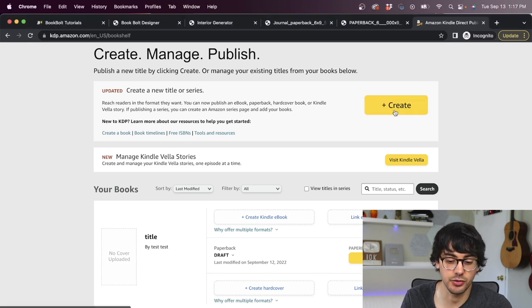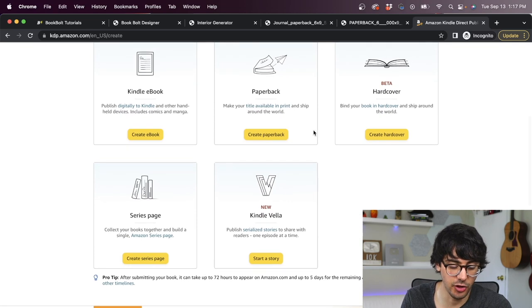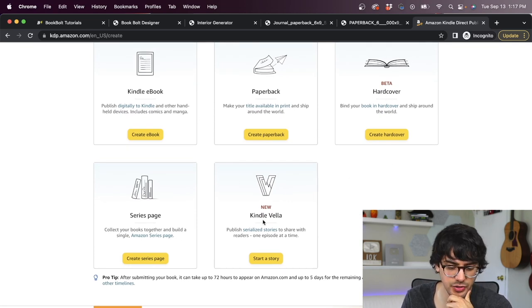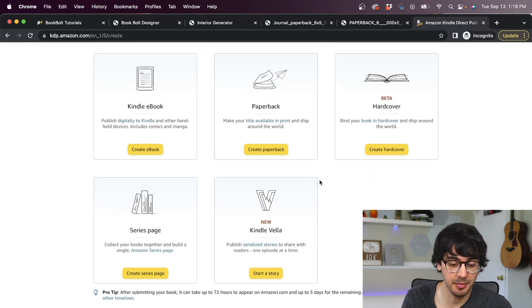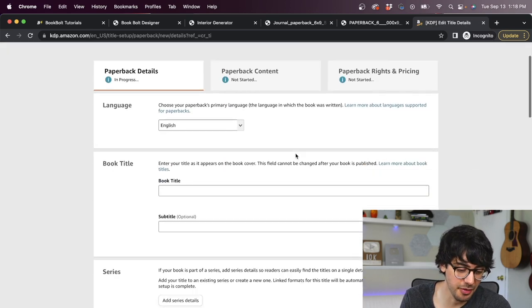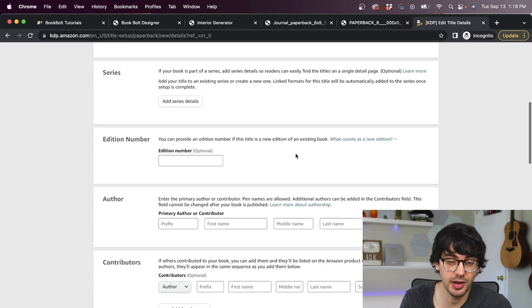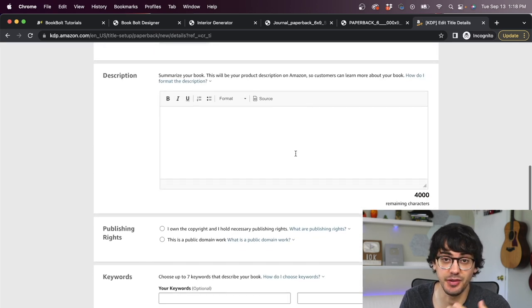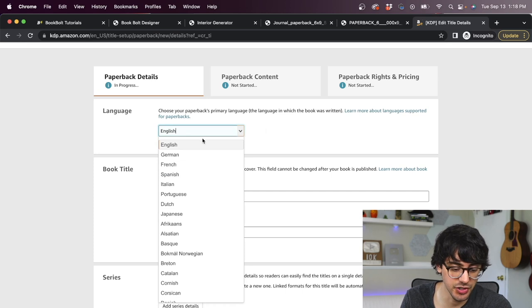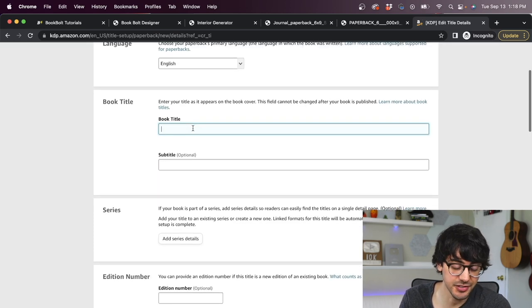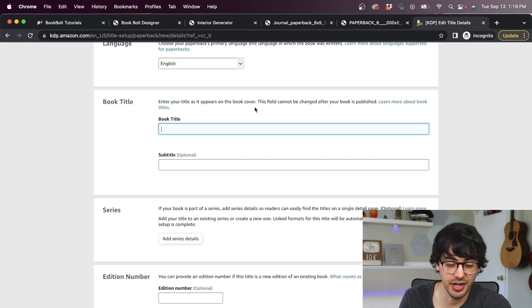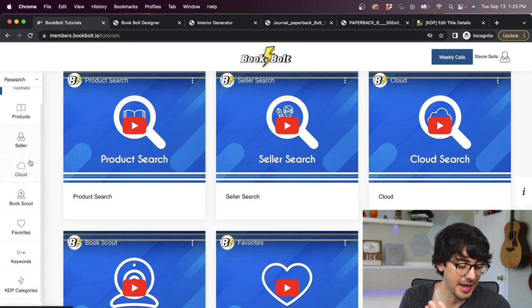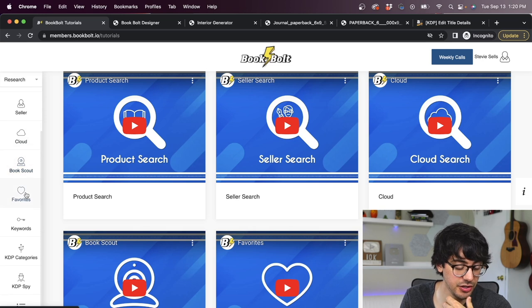So once you're here, you start by clicking this create button, and then you can scroll down and you have all these different options. You can do a Kindle ebook, paperback, hardcover, series page or Kindle Vela. We're doing a paperback. So we'll click create paperback. Next, you have a bunch of different fields that you have to fill out for Amazon so that they know what type of book you even created. You can pick our language right here. We're just going to select English.